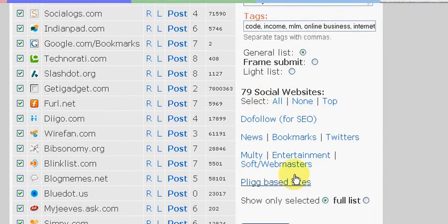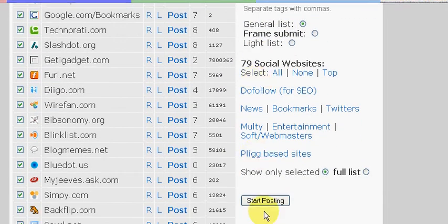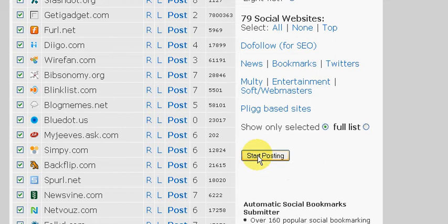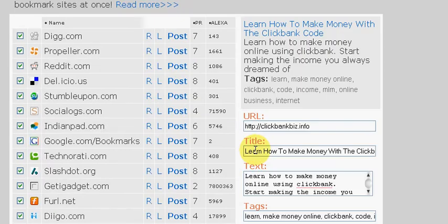Don't worry about any of this here. Basically, all you want to do is click on where it says start posting. So we'll click on start posting.